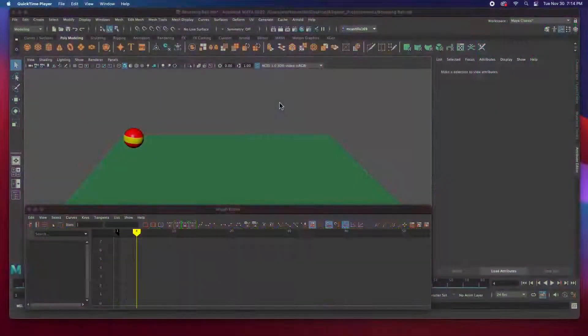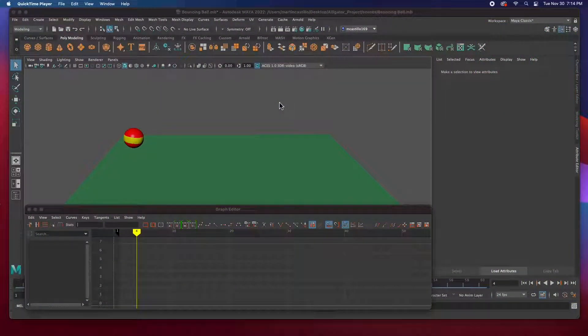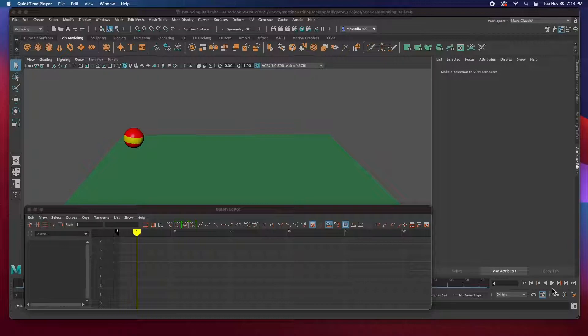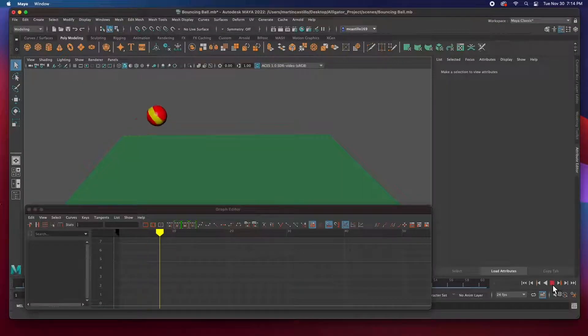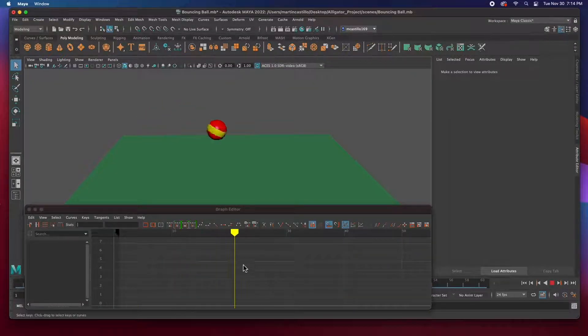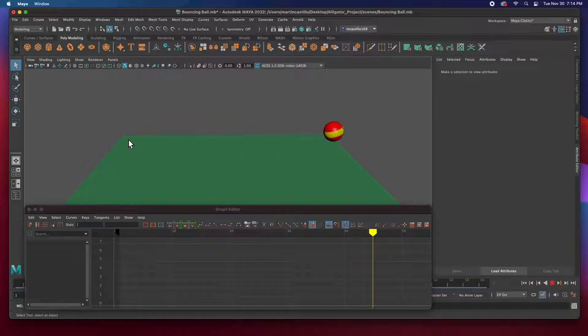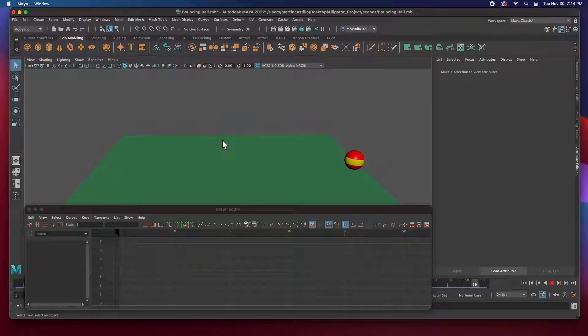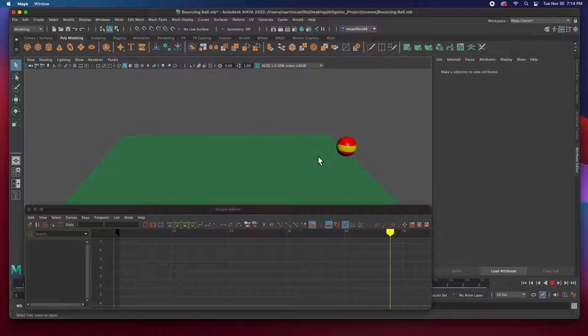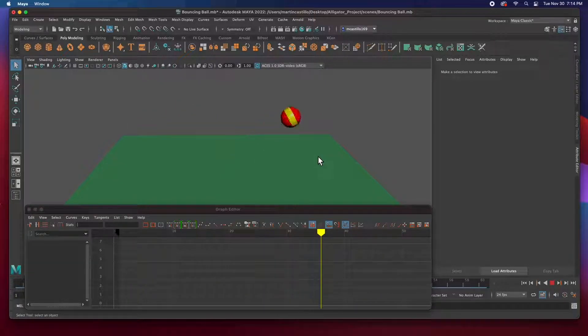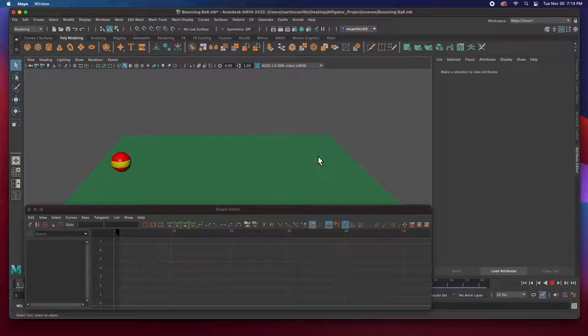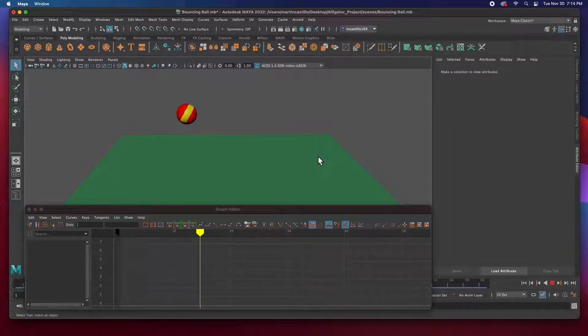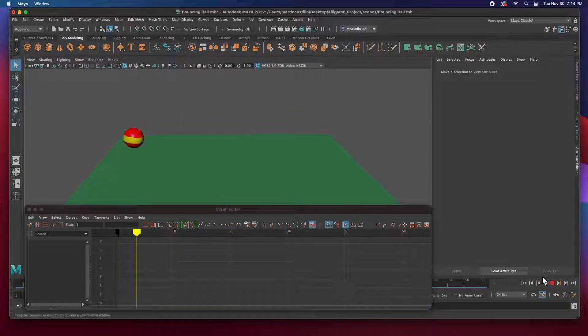Hey guys, welcome back. In this video I'm going to show you how to render this animation. This is the animation that we did covering just keyframes and the graph editor. We did a simple bouncing ball. If you want to see this video, this is the video that we did last time. I'll leave a link in the description.